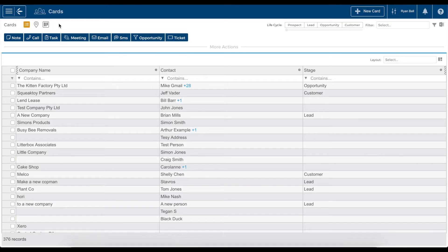In this video, I'll show you through some of the basics of Tall EMU's reporting module. It lets you clearly view and analyse a whole range of business data that's stored within the CRM.